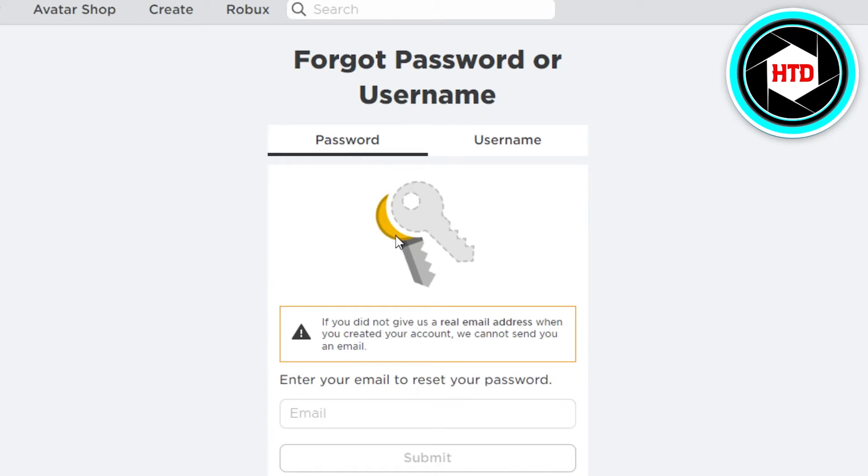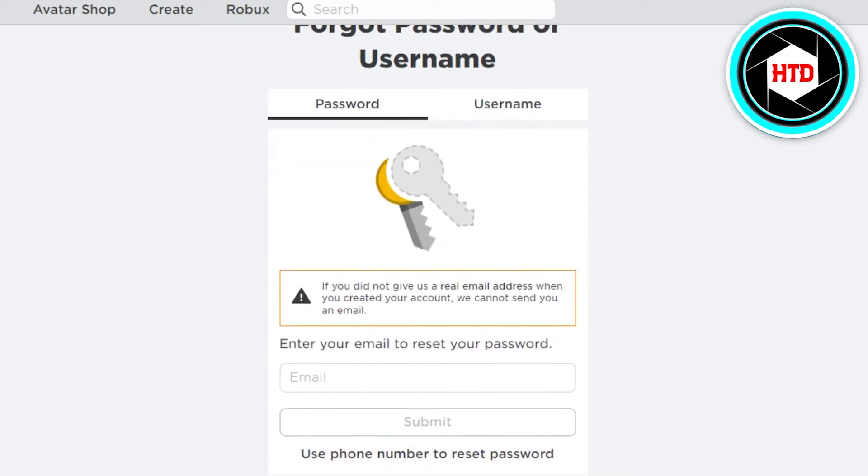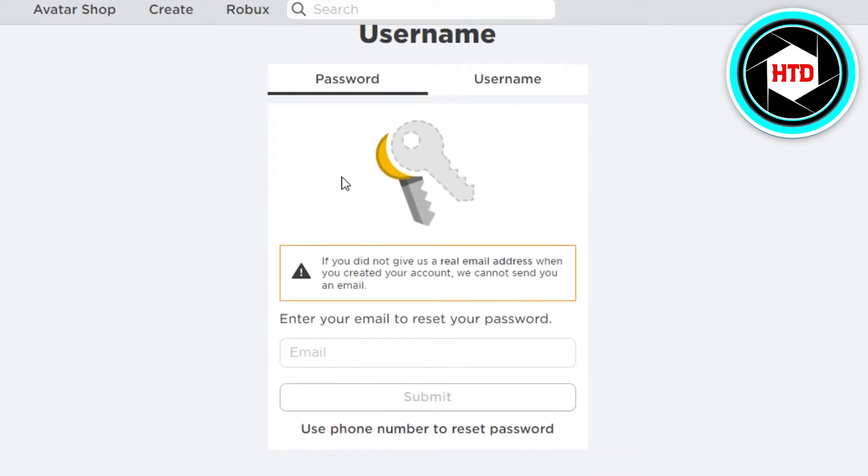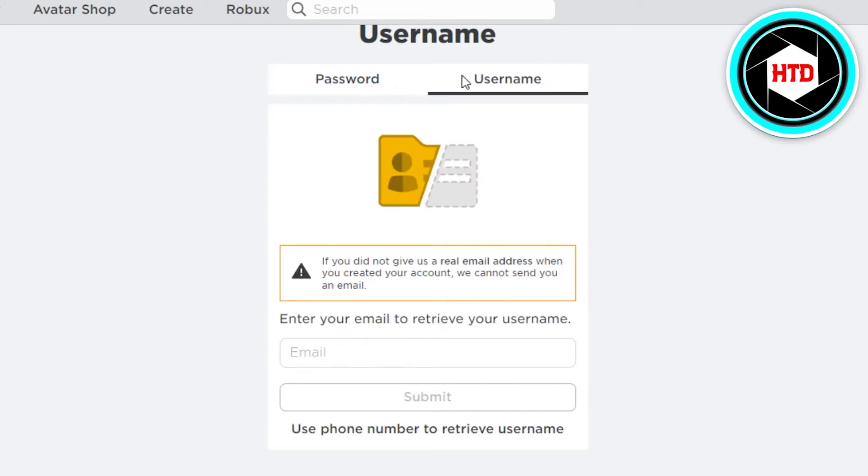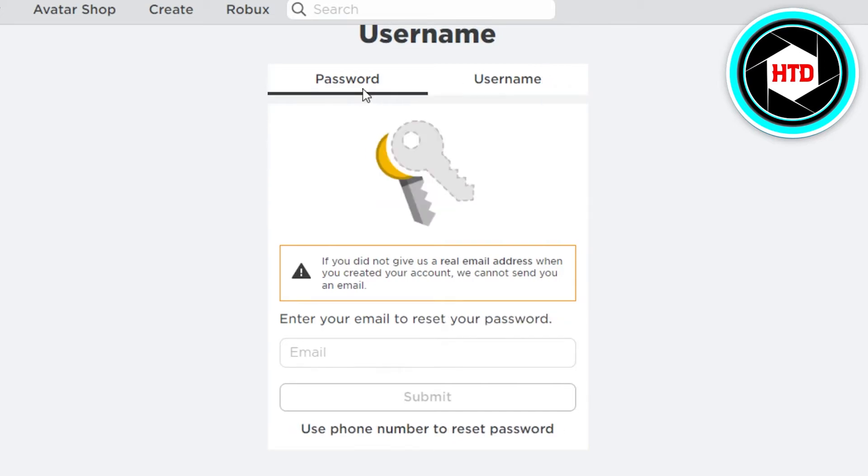I'll show you how I will reactivate my Roblox account today. So we have password option and username. I have actually forgotten my password, so what I will do is I will just select this option. You can also go with this one. Once I have selected password, now we have two options.